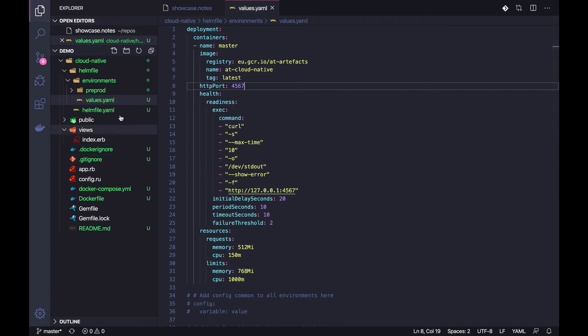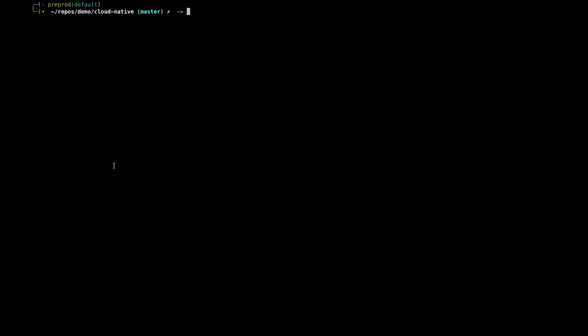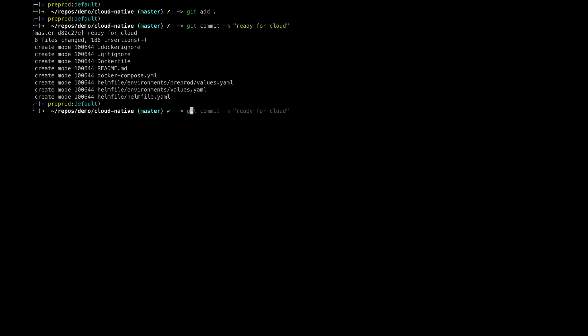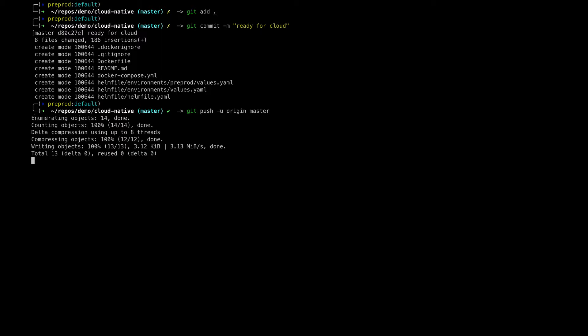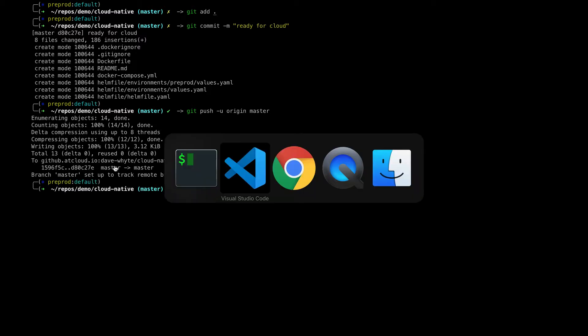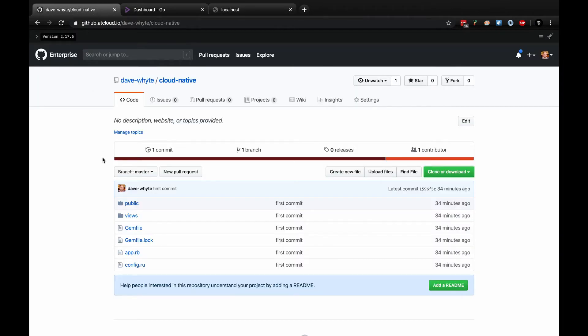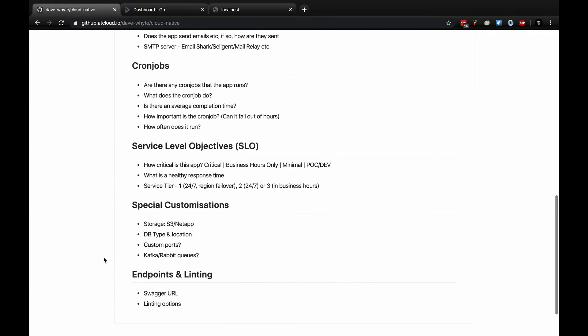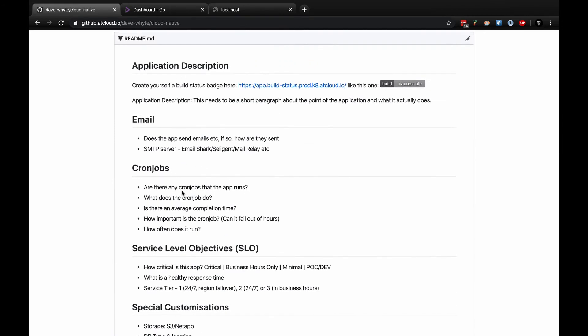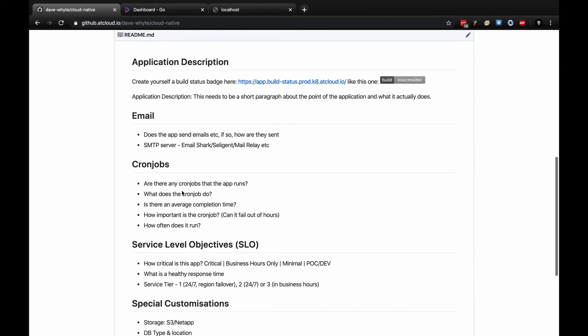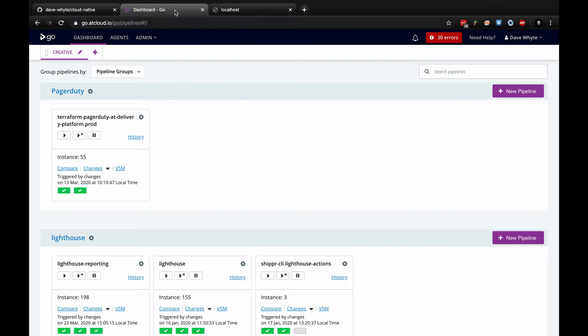So I'm going to save that. Only a couple of changes for all these files. Now I need to get this into my git repo. I'm going to do git add and git commit ready for cloud.